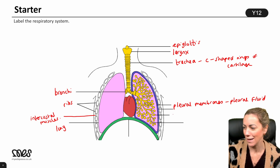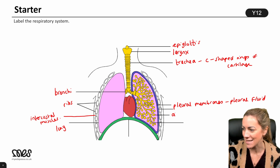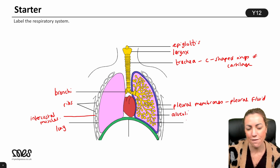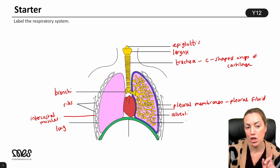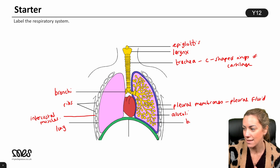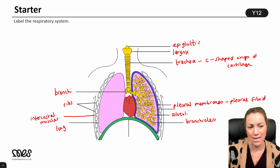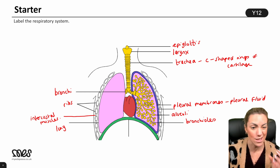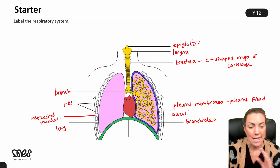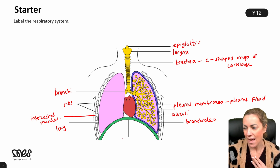Those air sacs — which look a bit like broccoli or cauliflower — are called the alveoli. The finer tubes that branch and carry air from the two bronchi into those air sacs are called the bronchioles. Larger bronchioles may contain cartilage, but the smaller bronchioles are so tiny they don't.